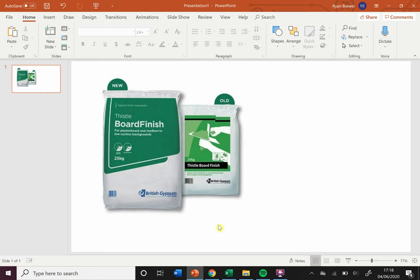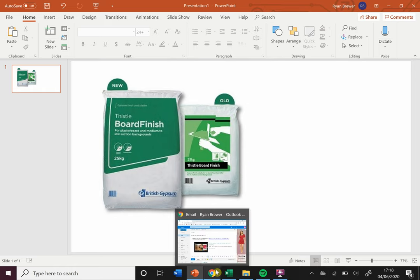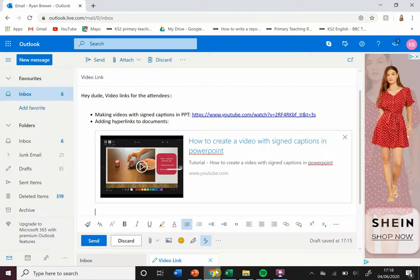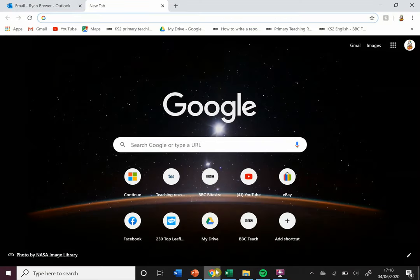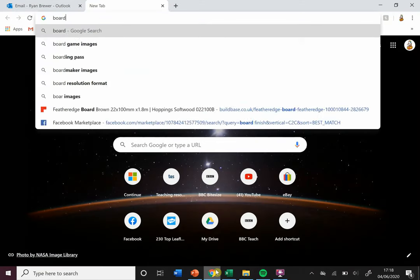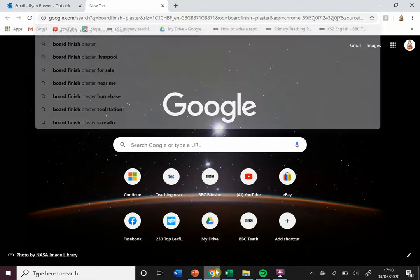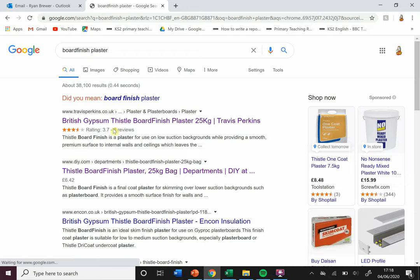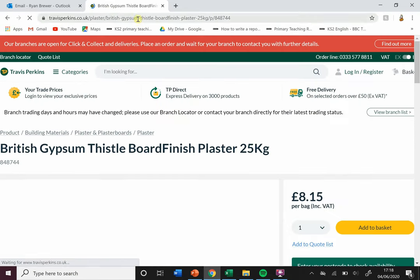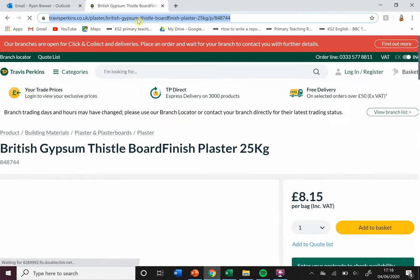I'll just open the internet and I type in 'board finish plaster' as an example. Travis Perkins—not to advertise for them—that's where they've got it.